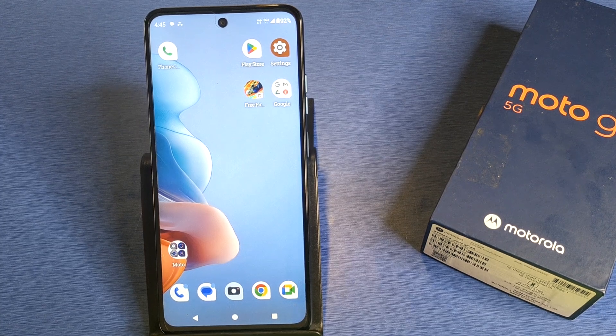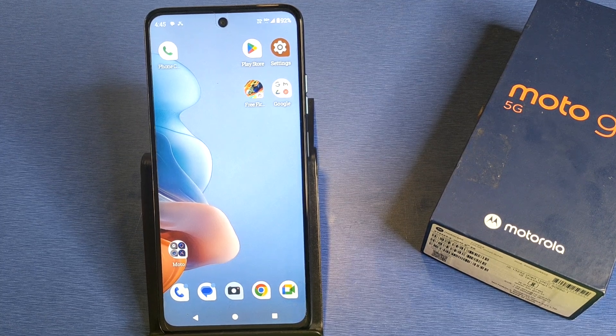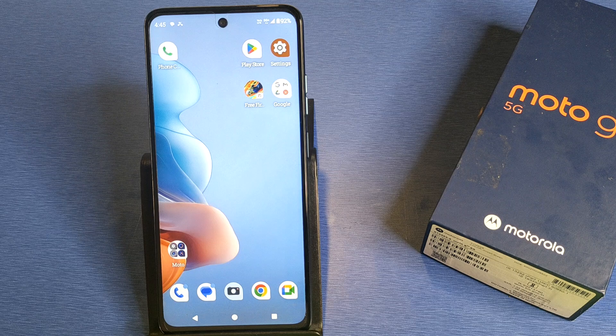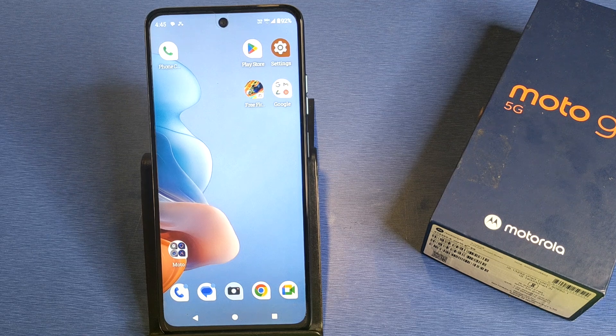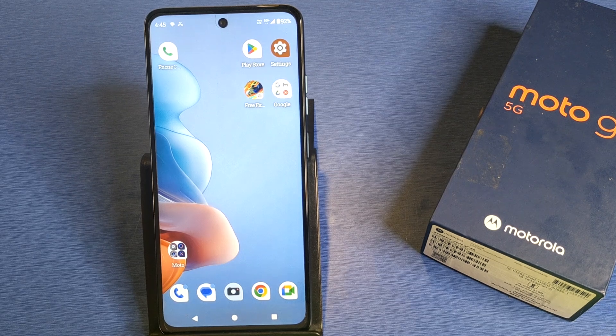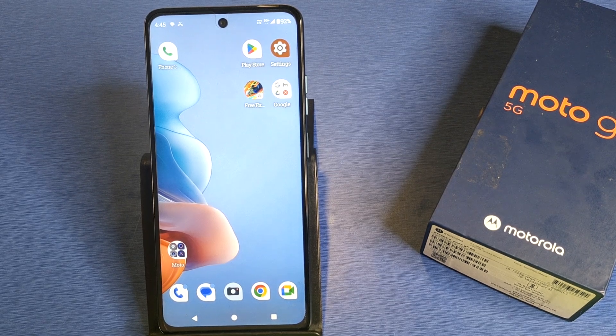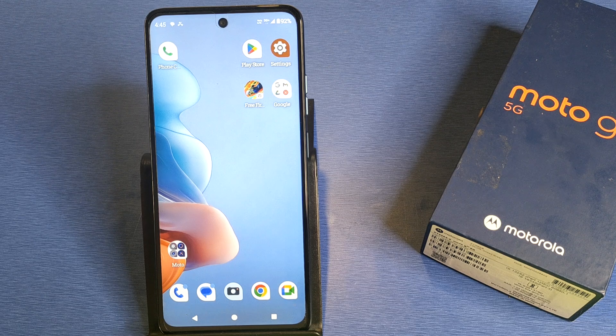Hello friends, welcome to our YouTube channel. In this video, I'm going to tell you about how you can delete your face data on a Motorola smartphone. Before watching this video, if you have not subscribed to our YouTube channel, then please subscribe to it and like our video.